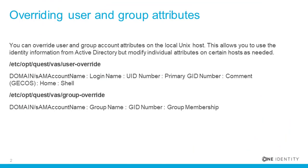First a quick review of what are overrides. Overrides allow you to use identity information for users and groups from Active Directory, but modify individual attributes on certain hosts as needed. Any Unix attributes can be overridden with this method.